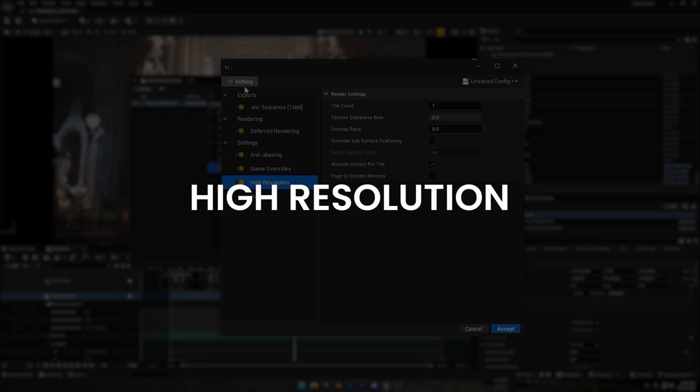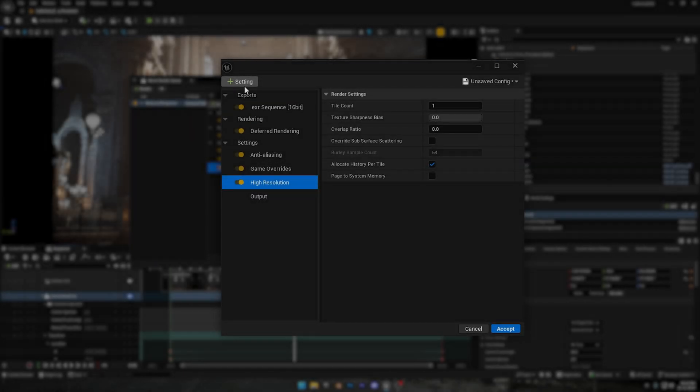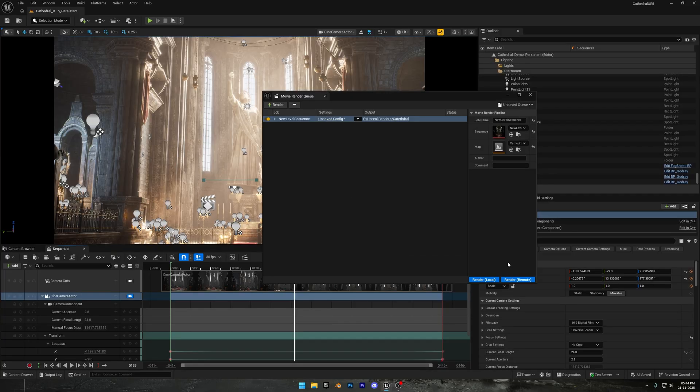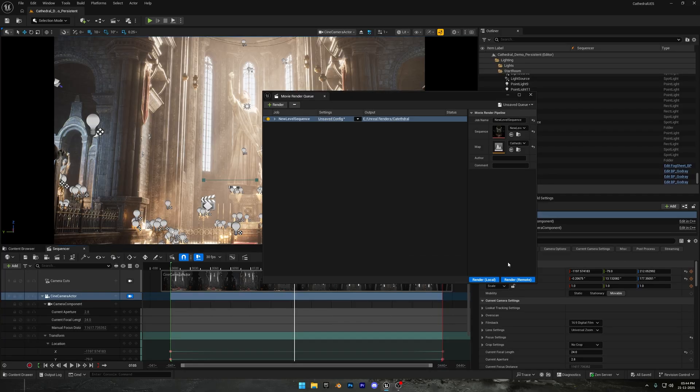Also, don't touch the high resolution tile count unless you really need to. And if you increase the number of tiles, it can cause issues with bloom, lens flares, depth of field, and other screen space effects. Because each tile is rendered separately and Unreal can't blend those effects perfectly across tile borders. If you're rendering normal 4K or 8K, you don't need to touch it. And if you want my preset, I've added the download link in the video description.